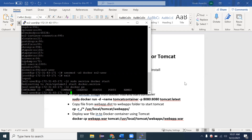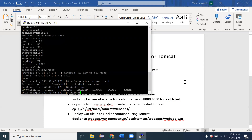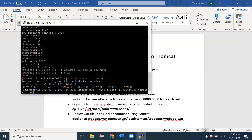We need to create a fresh container, deploy Tomcat inside it, and then deploy the WAR file. To start a Tomcat container, the command is: `sudo docker run --name tomcat -p 8080:8080 tomcat:latest`. We name the container 'tomcat', map port 8080 on the VM to port 8080 in the container, and use the latest Tomcat image. Press enter and it will download the image and create the container.